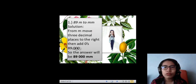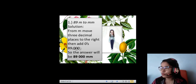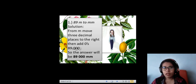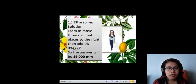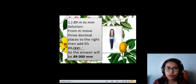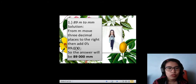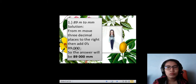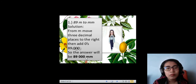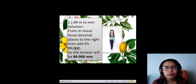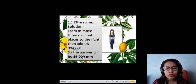For the first example, we're going to convert 89 meters to millimeters. From meter, we move three decimal places to the right, then add zeros. Since we have a whole number, your decimal point is at the end of that whole number, so you have 89. Then you need to move that decimal point three places and add three zeros. So your answer will be 89,000 millimeters. That's the use of the conversion line or meter line.